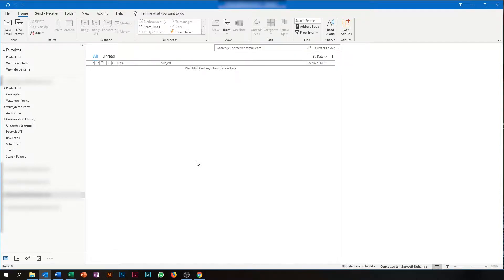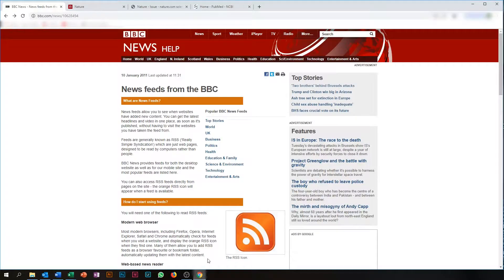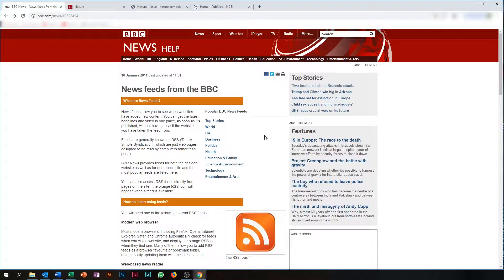To add an RSS feed in Outlook, you first need to find the RSS link of this feed. Imagine we are, for example, interested in the BBC Top Stories. A quick Google search leads me towards this page. Here you can see all different kinds of RSS feeds related to the BBC News.